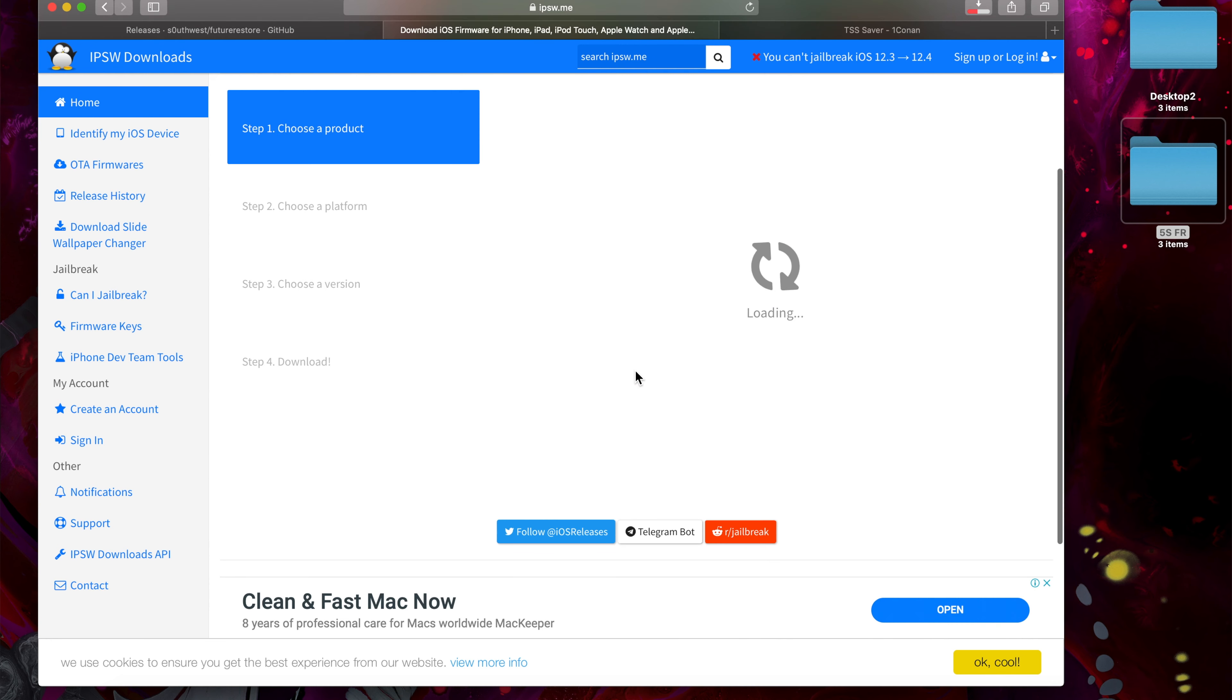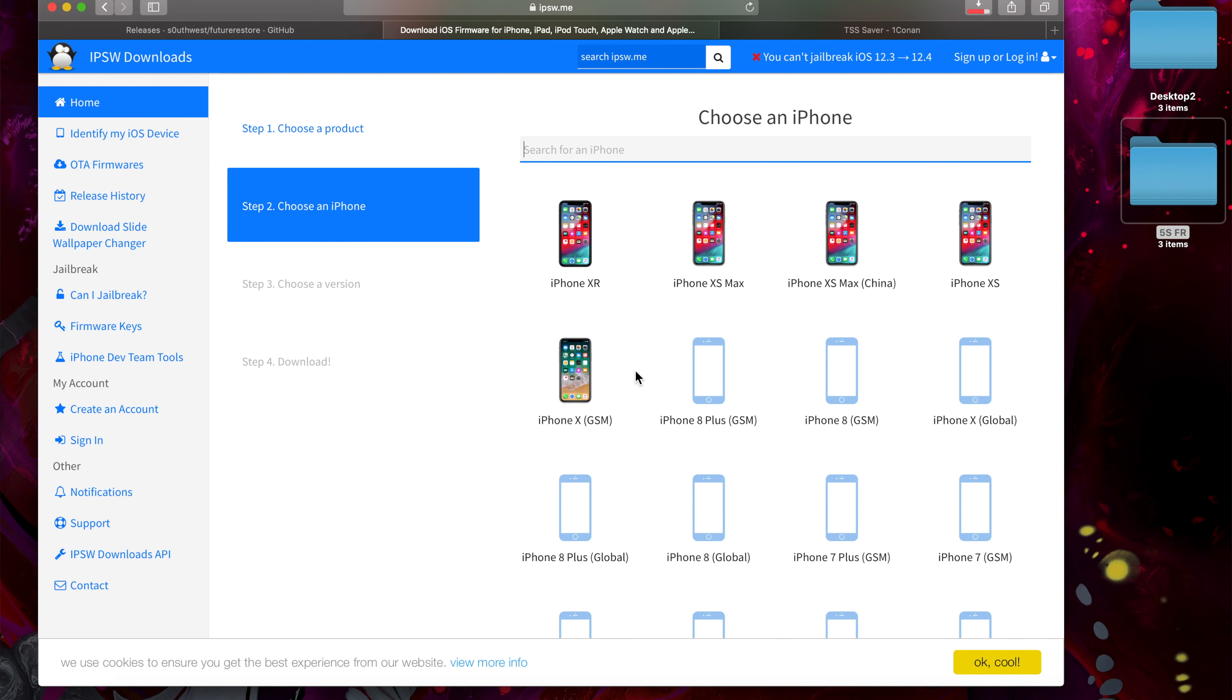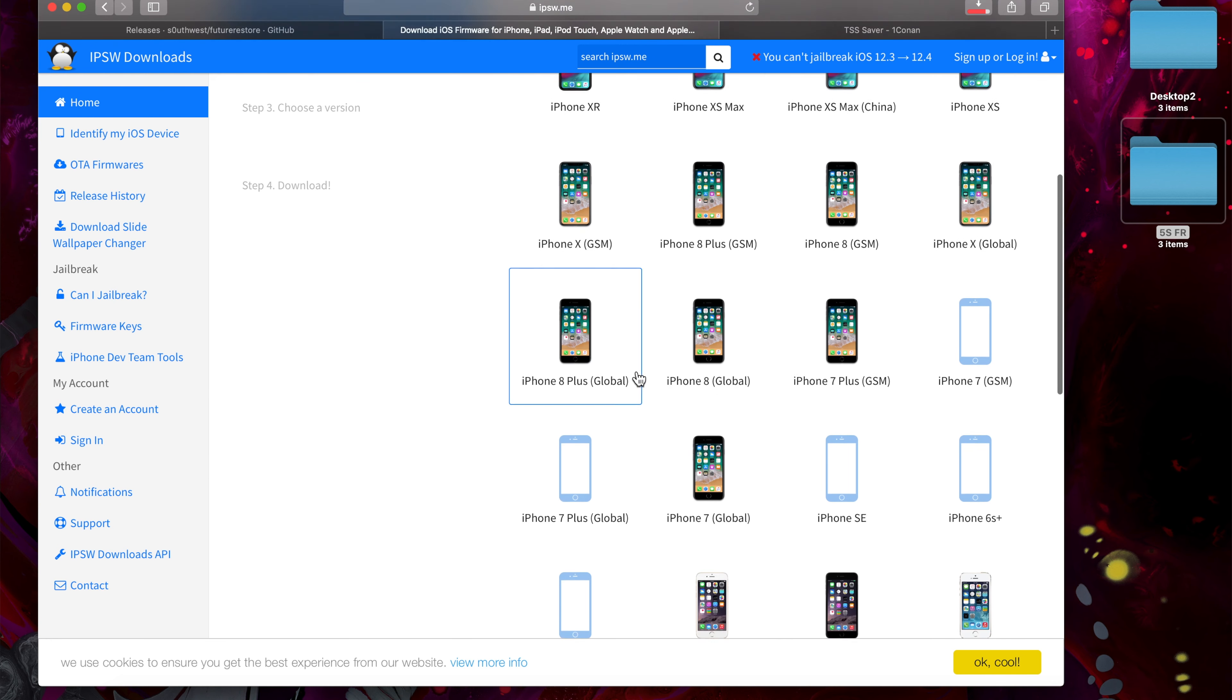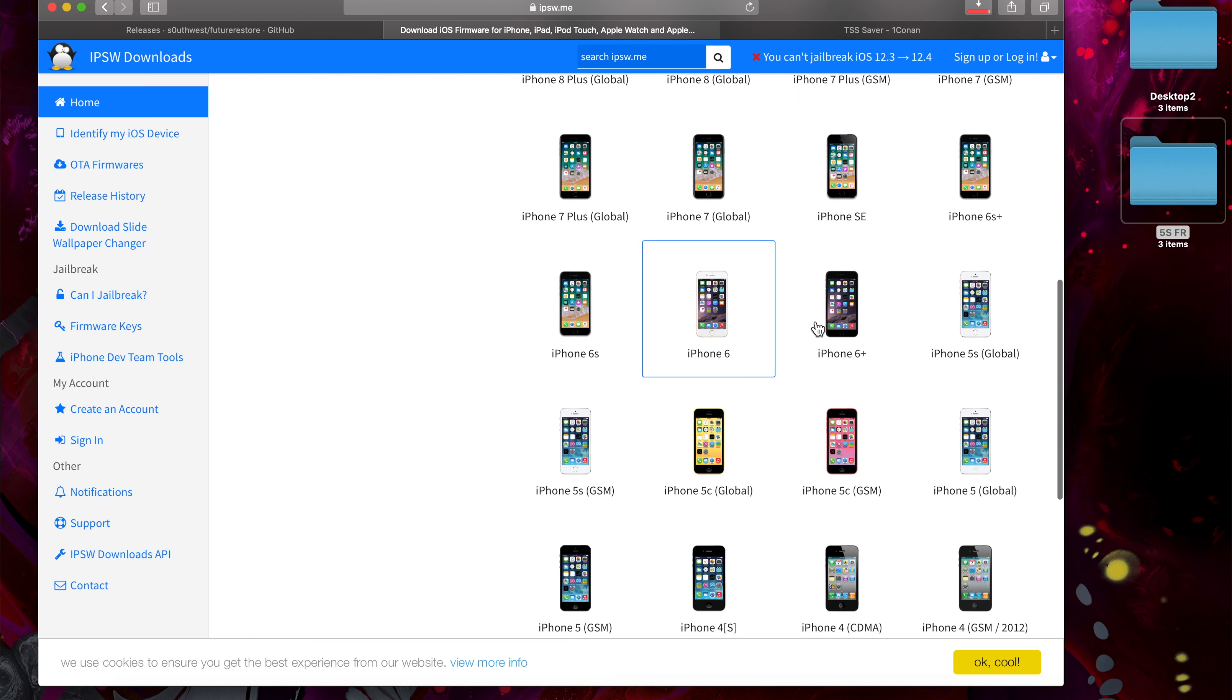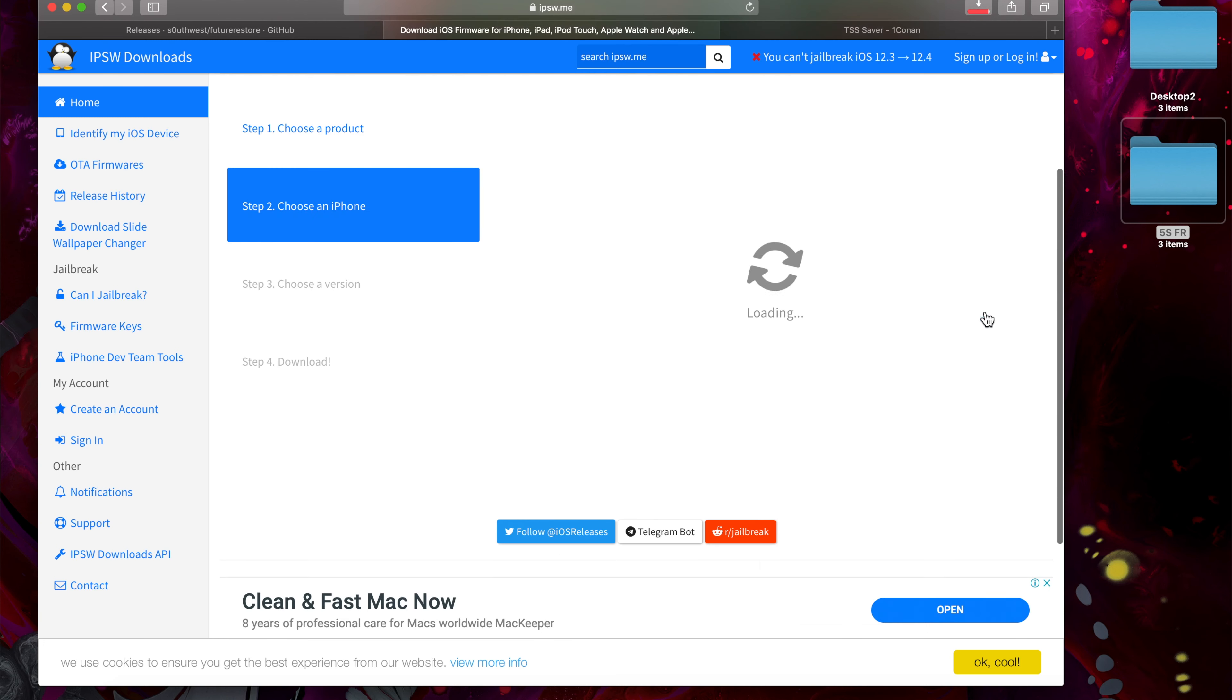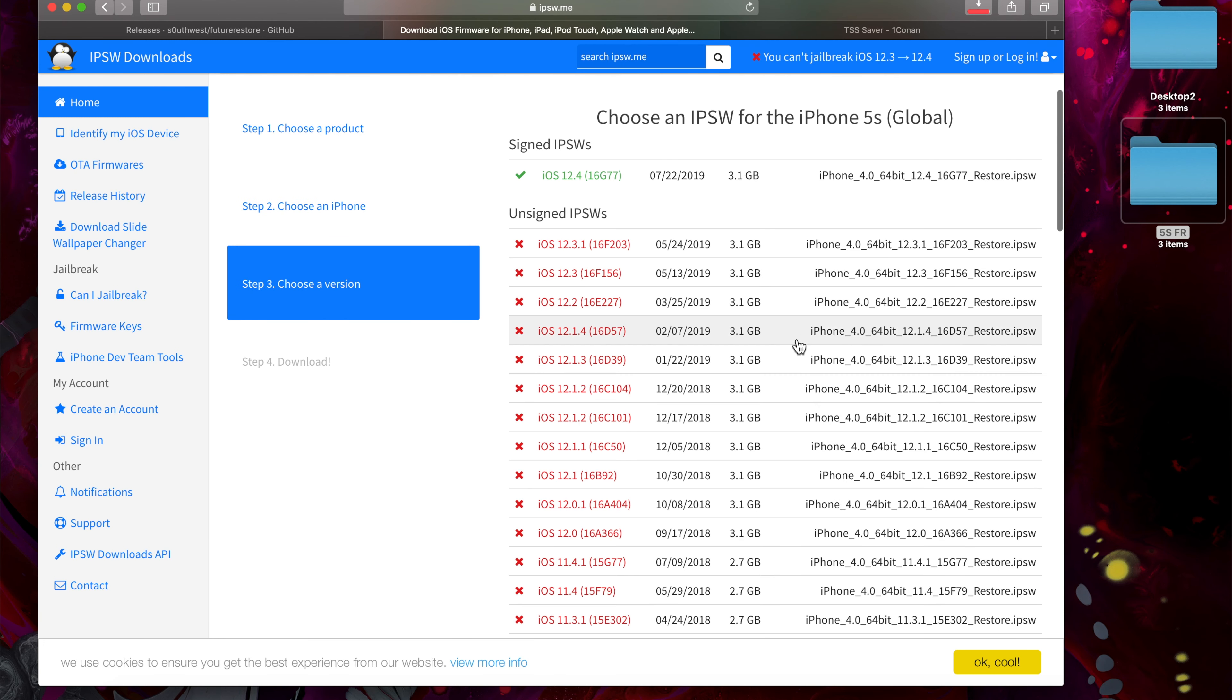Secondly, you will need the IPSW file of the iOS version that you're restoring to for your specific device.